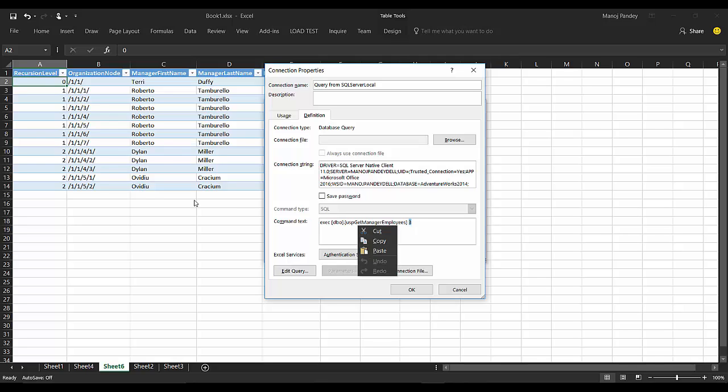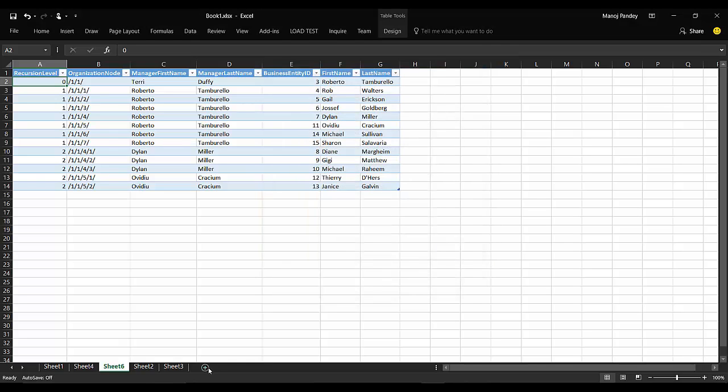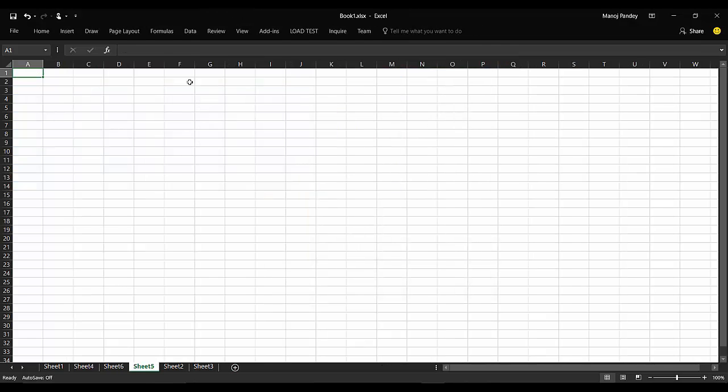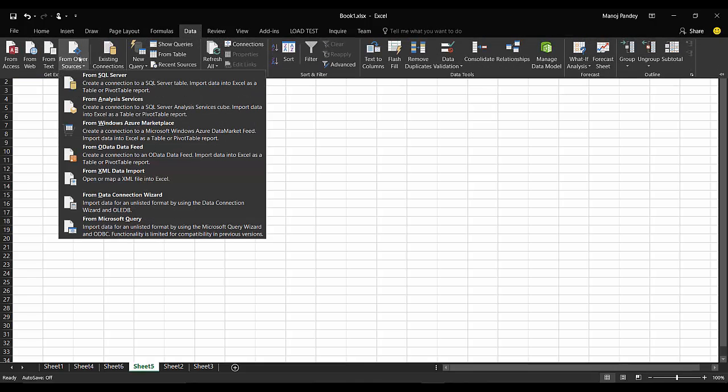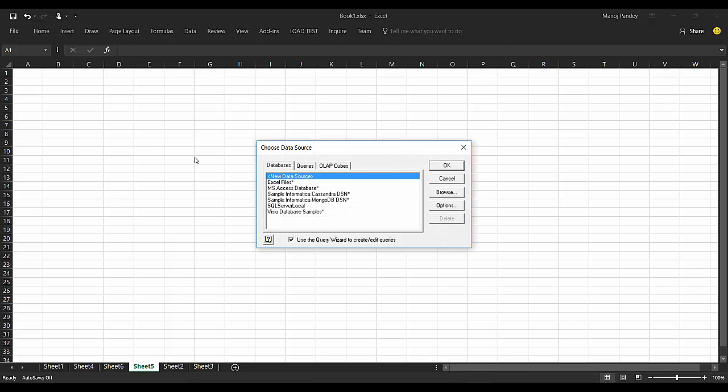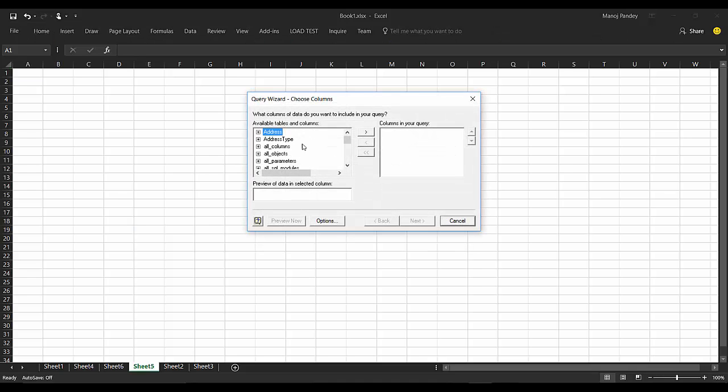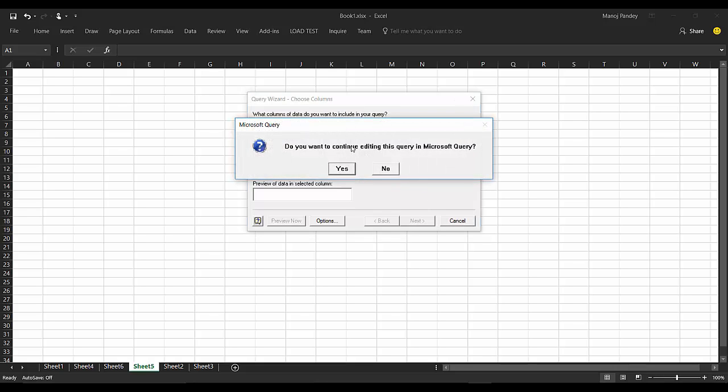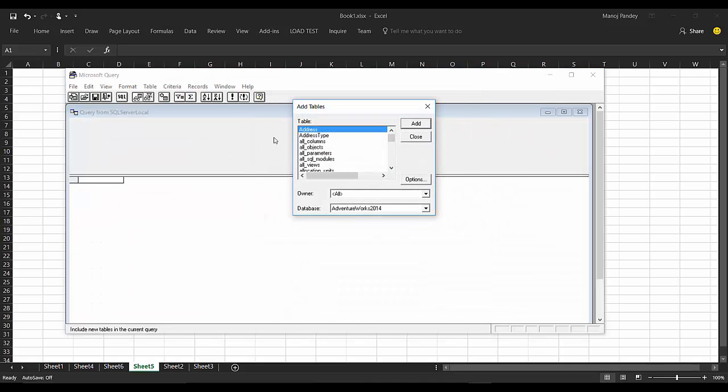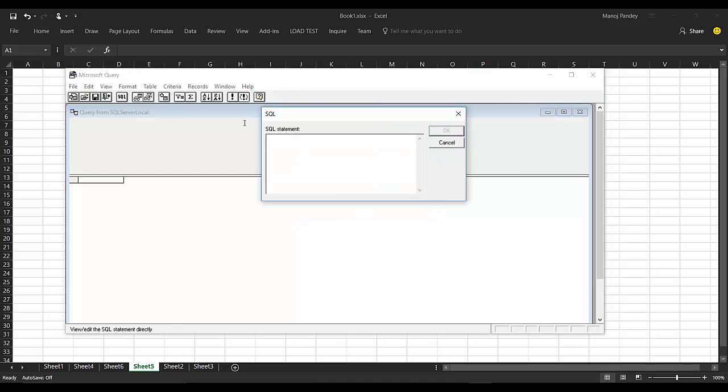I'll open a new sheet here and I'll again try to create a new connection from Microsoft Query. I'll click on SQL Server Local and OK. Here, rather than selecting a table, I'll click Cancel. It says, 'Do you want to continue editing this query in Microsoft Query?' I'll say yes. Here I'll close this and open the SQL query.